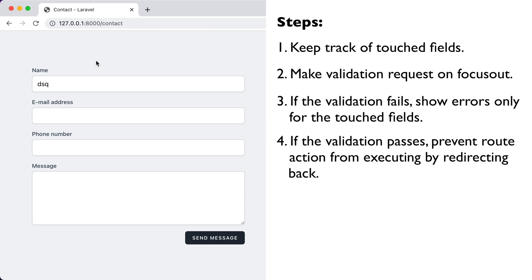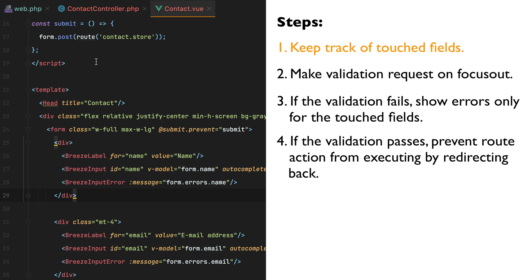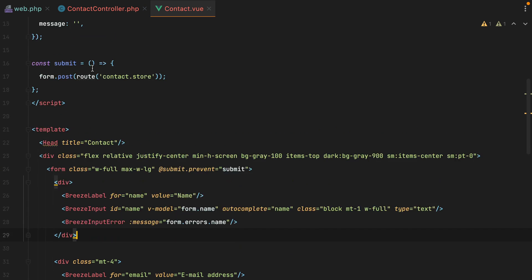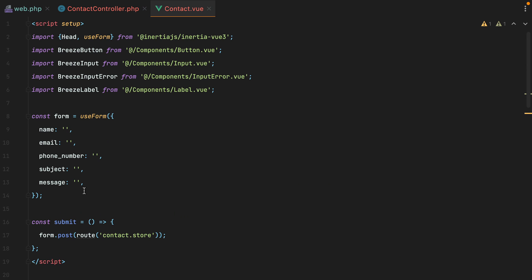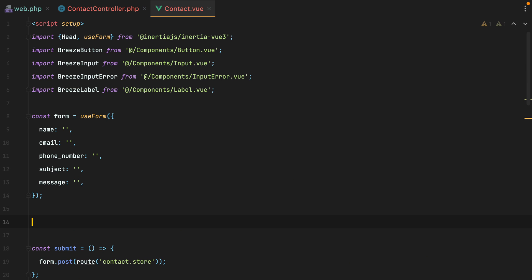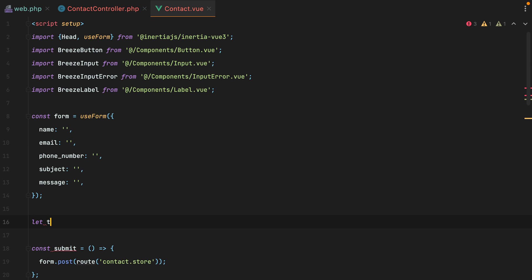So the first thing I'm going to do is track the fields that have been touched, or better said, changed by the user. We'll store those fields in a set. A set is just like a regular array, the main difference is that a set cannot contain duplicate values. So we'll do let touchedFields equals new Set.